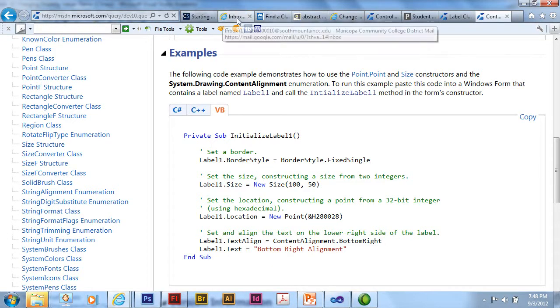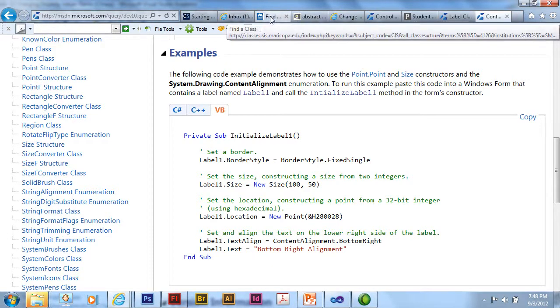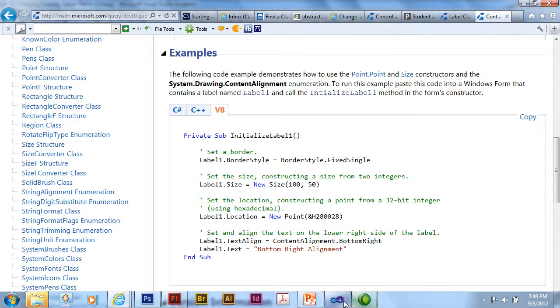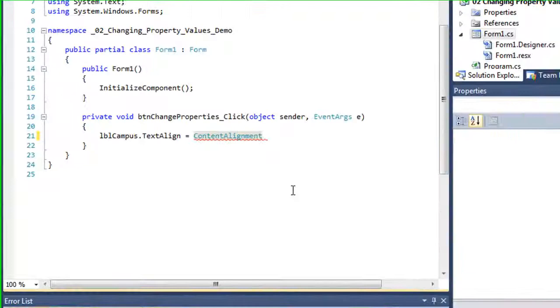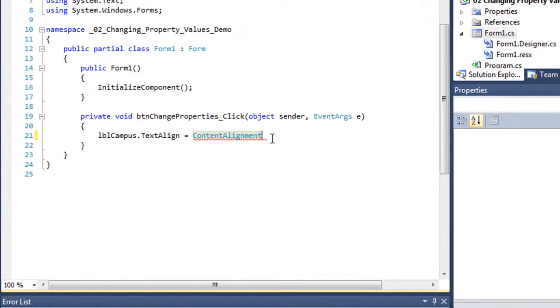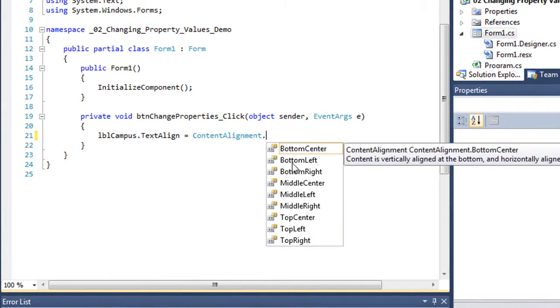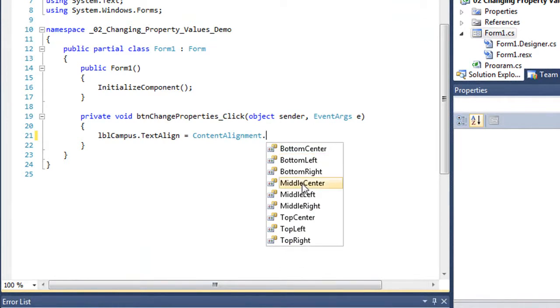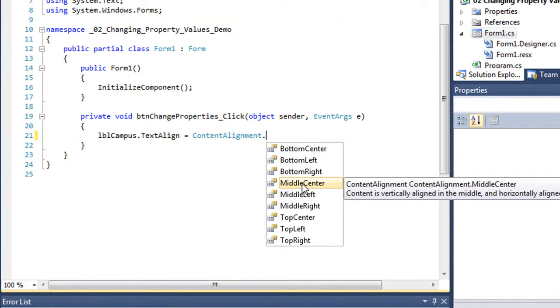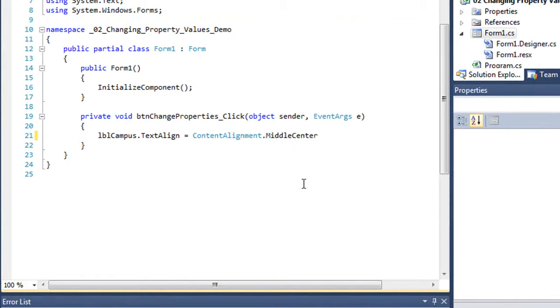Then I can go back to my application. And again, if I type in a period, another way that I'm going to see all the choices here is through the IntelliSense. And maybe I want middle center. And I can add my semicolon.